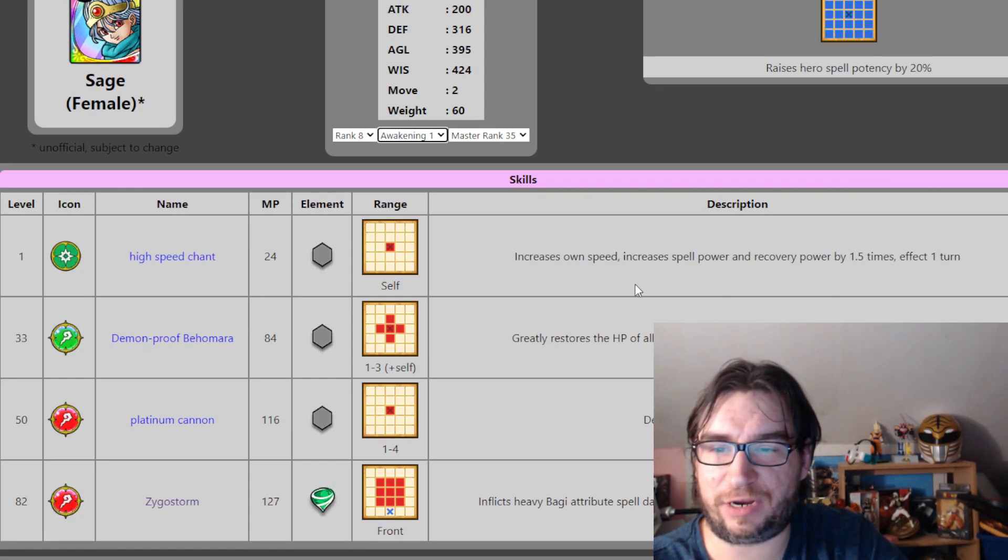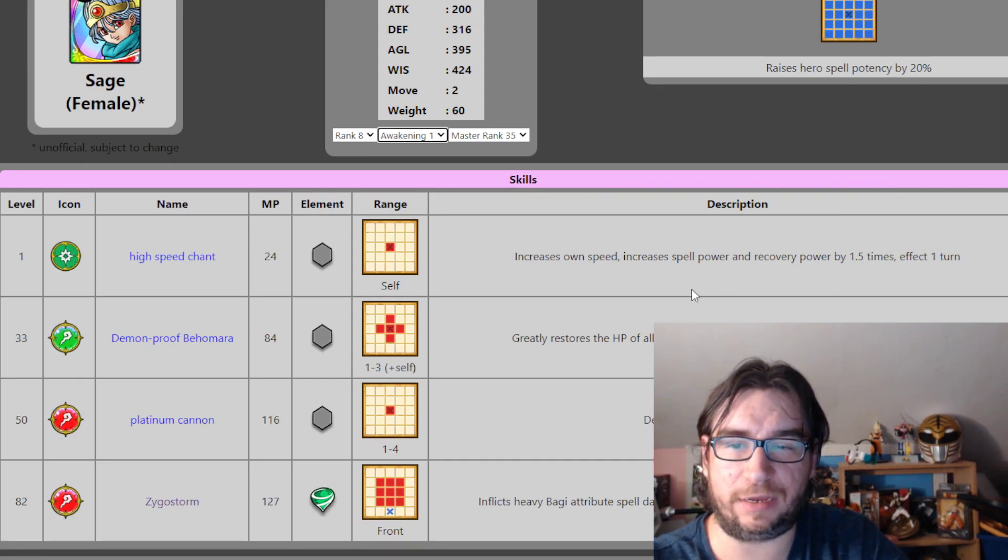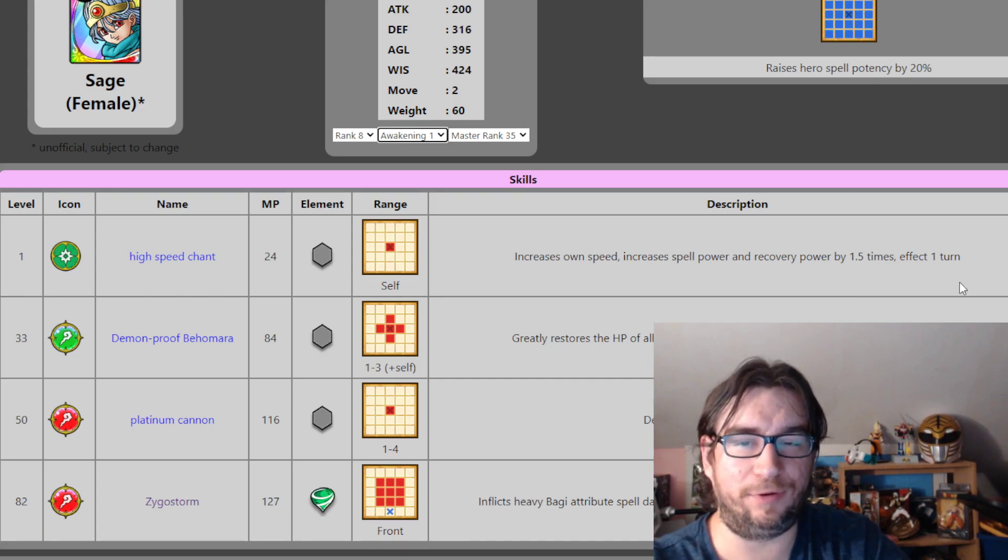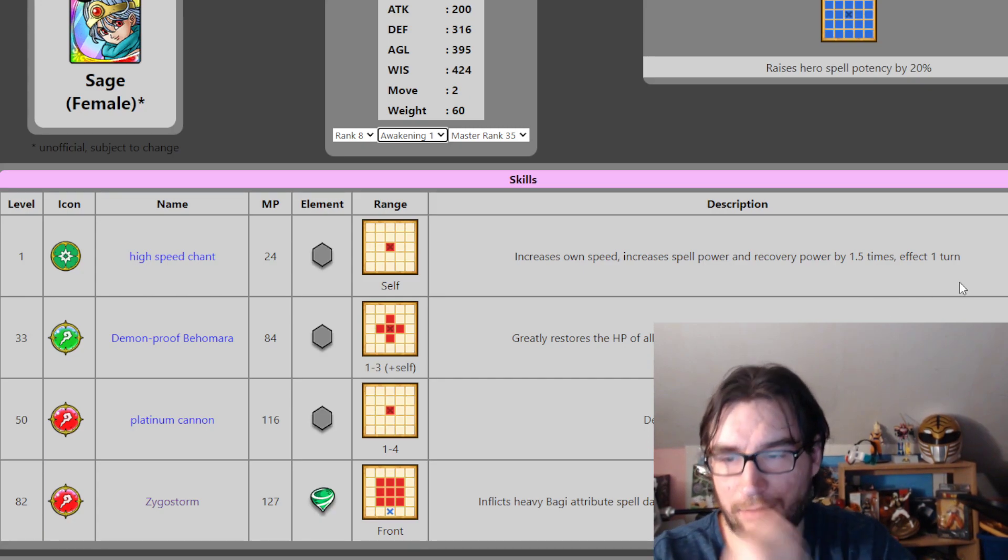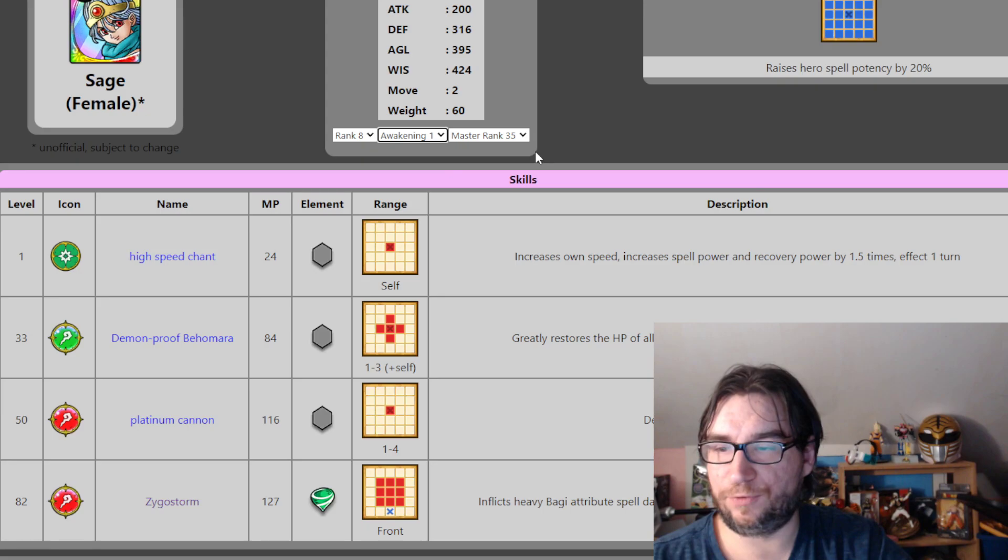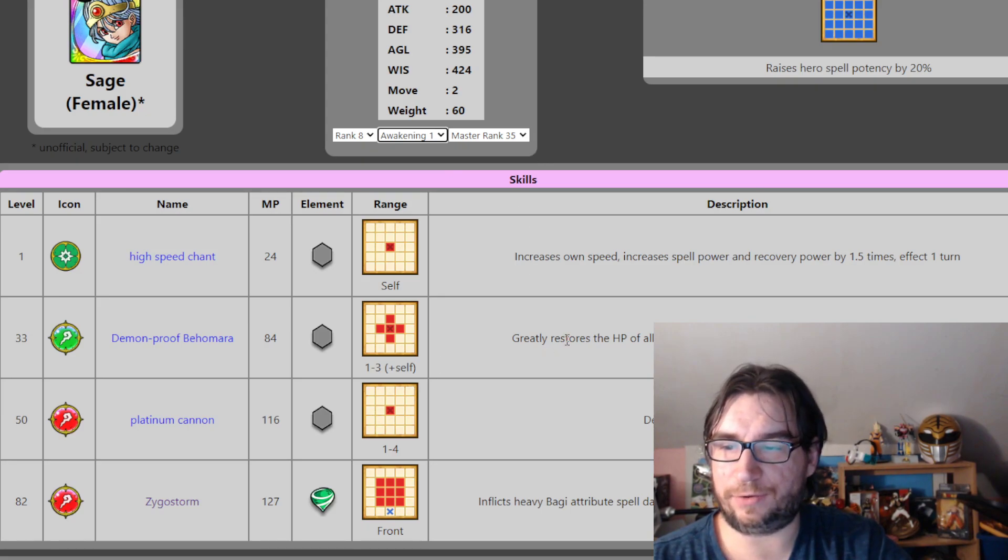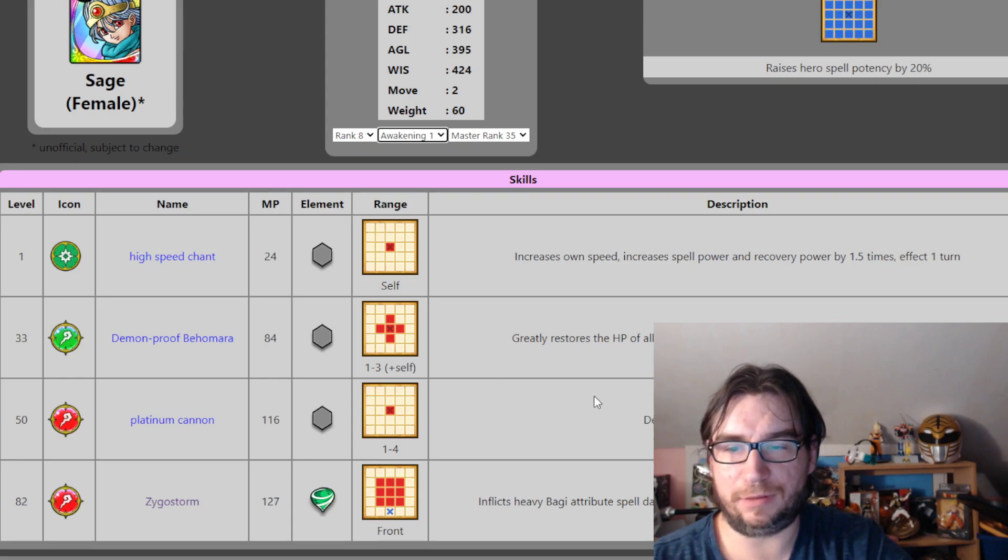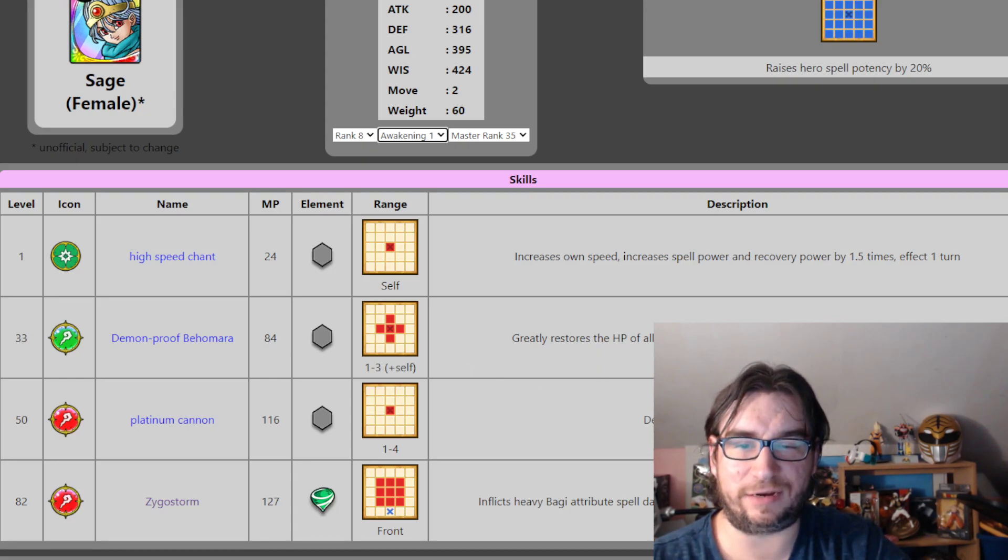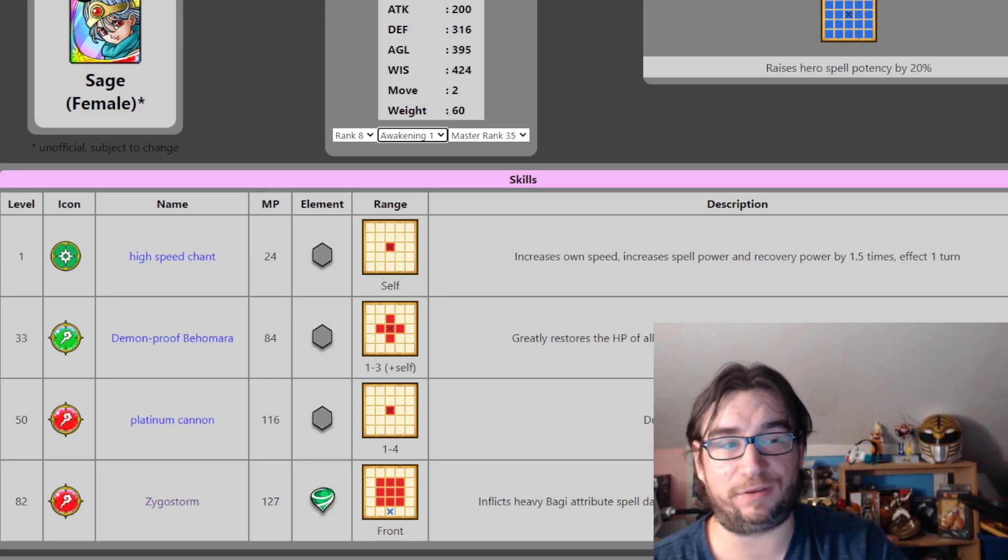So anyway, this will help Crimson Cuts and the hero's main attack. So anyway, first ability, High Speed Chant. It's increase your own agility, increase spell power and recovery by 1.5 times for one turn. Not bad.